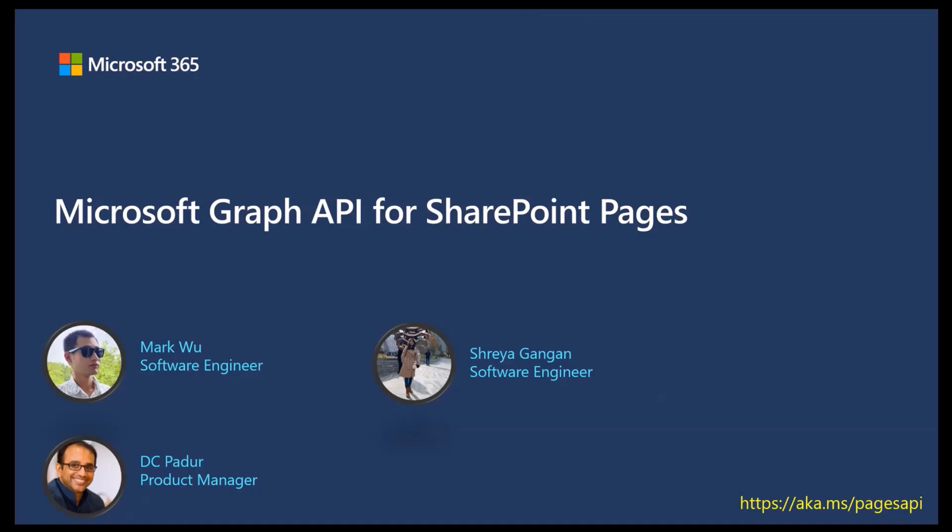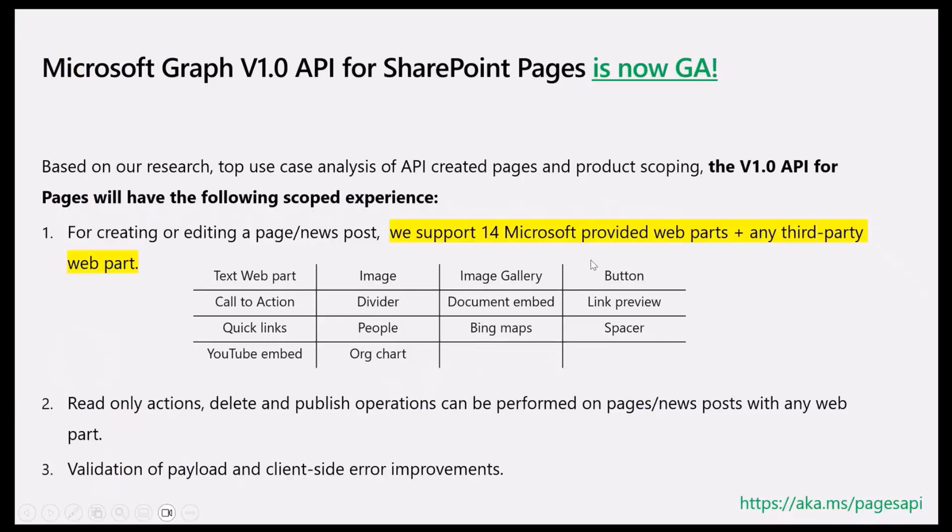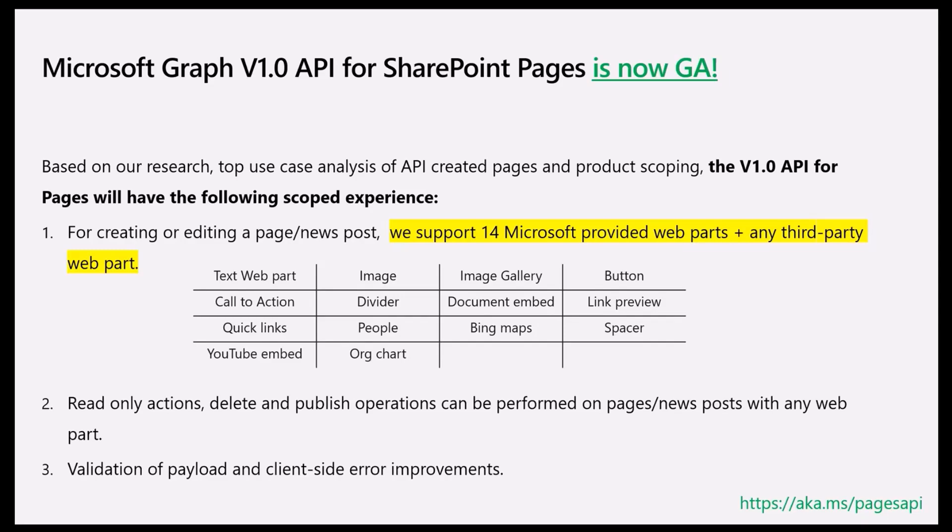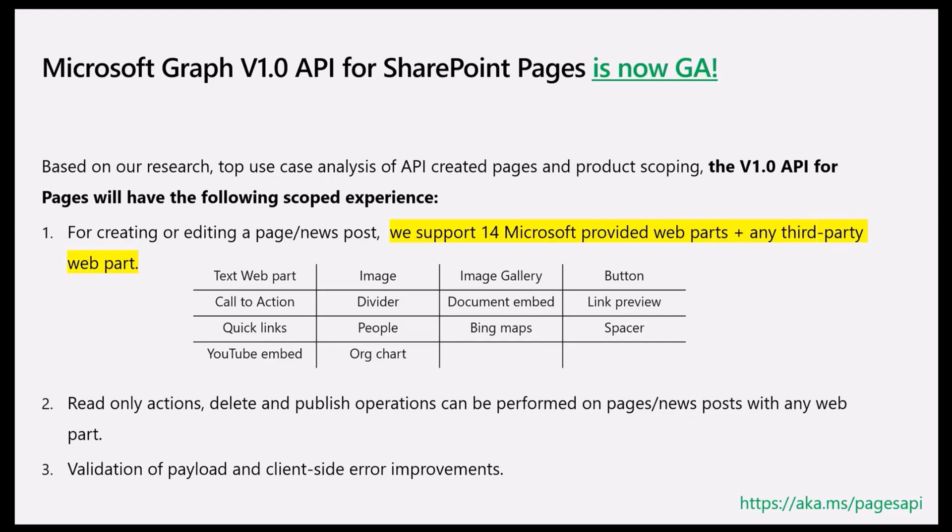We are very excited to note that just within the past month, we have GA'd the first ever V1.0 version of the Pages API in Graph. This opens up a lot of opportunities for our community and our developers and customers in how they can automate and create wonderful pages using programmatic access. The kind of automation is very exciting for us. A lot of the feedback coming in has also been very encouraging.